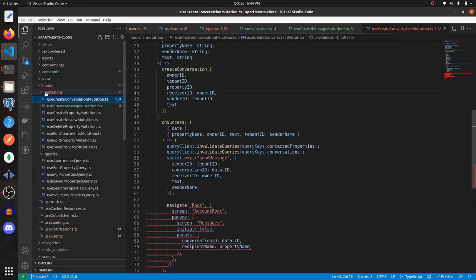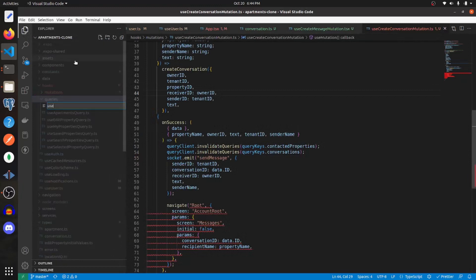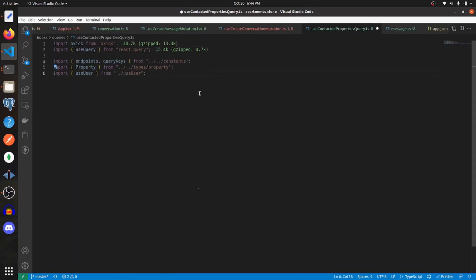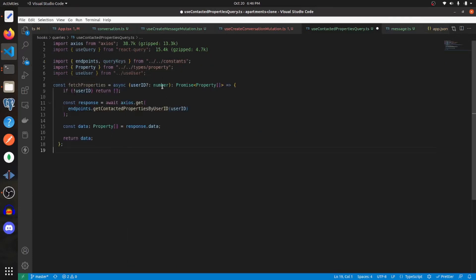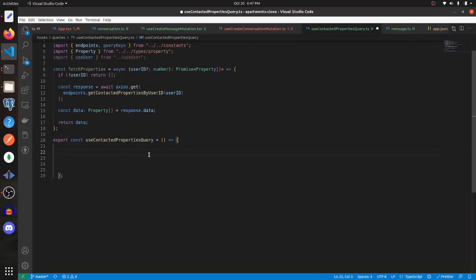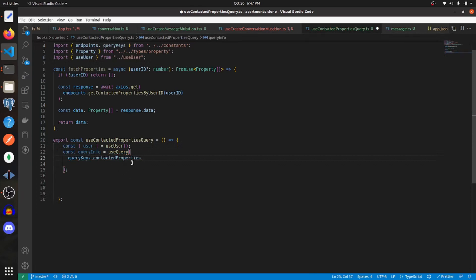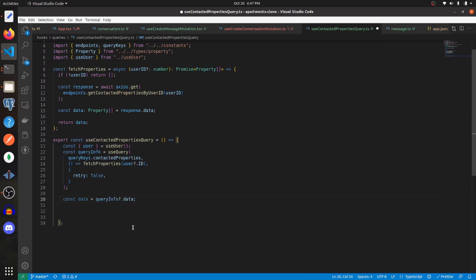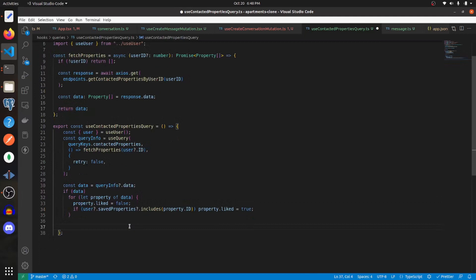Next thing I'm going to create is the use contacted properties query. We're going to fetch properties via a user ID and return the data response. If there's no ID, we return an empty array. We export the use contacted properties query hook, get the user from use user, call use query with the contacted properties query key, fetch properties passing in the user ID, and set retry to false. We get the data from our query info, set the liked field to true on any properties liked by the user, and return the query info and the data.